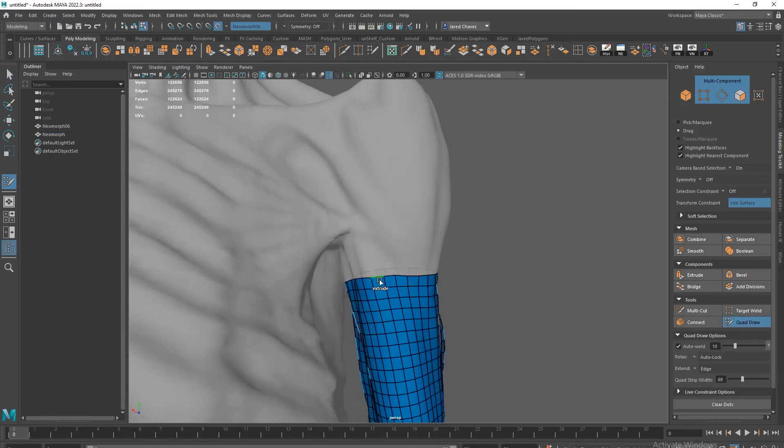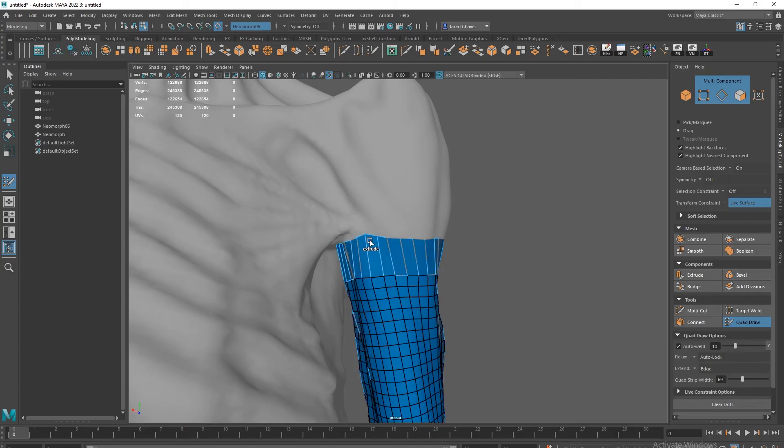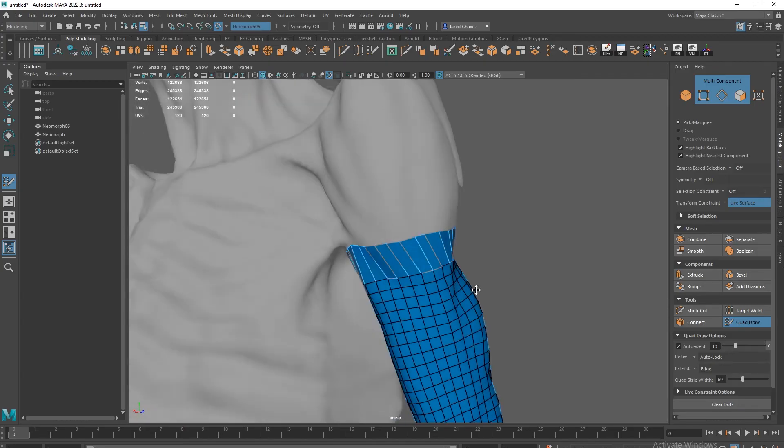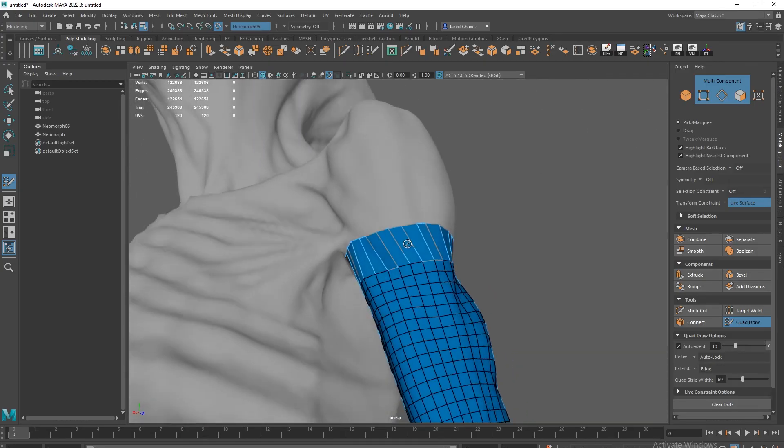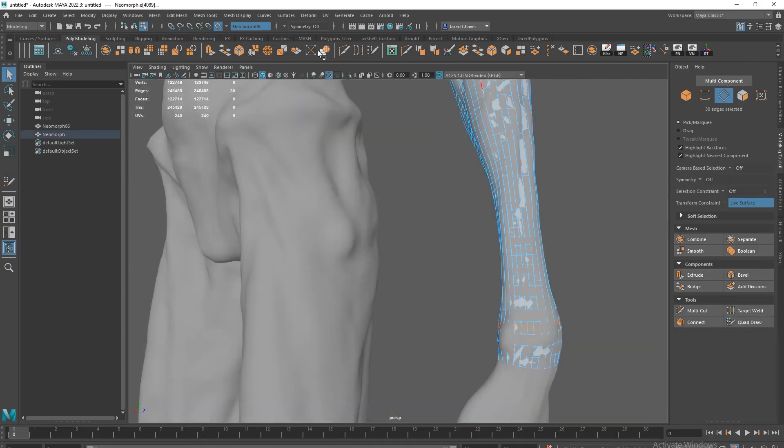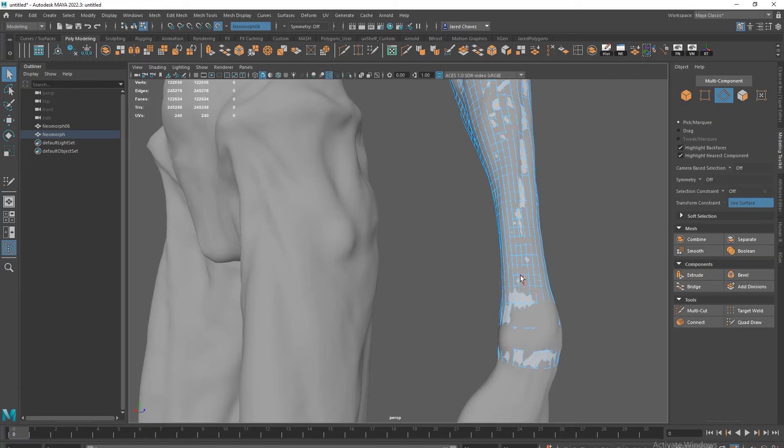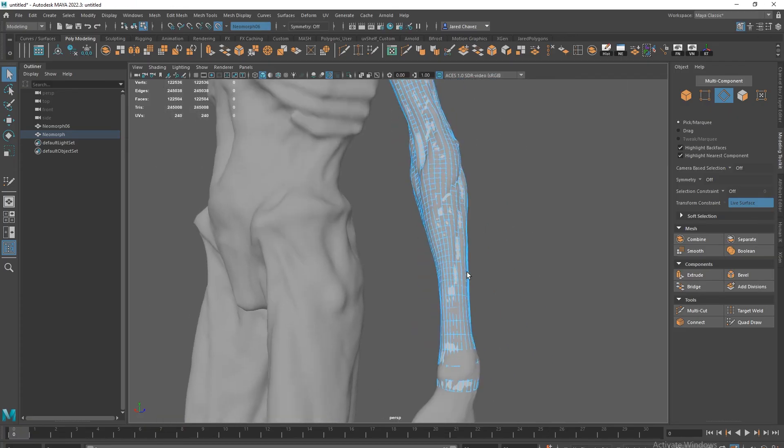Let me go ahead and reiterate that I don't use this geometry for my final low poly, but it is a great place to start building that cage off of.